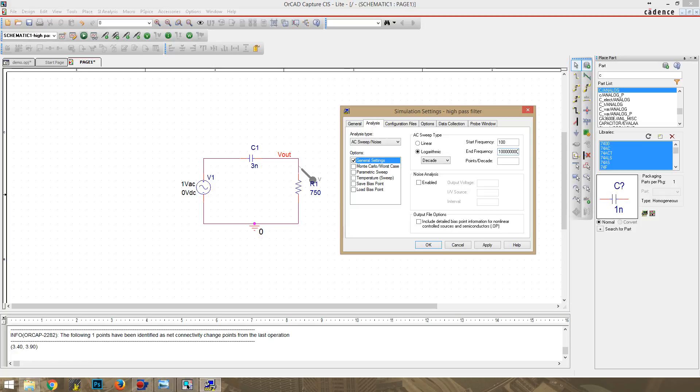And for some reason, it's really picky, and it doesn't like it when you type in 100 M, so you just have to type in all those zeros. That's the only solution I have found so far. And then as far as points per decade, I'm just going to drop in 1,000.